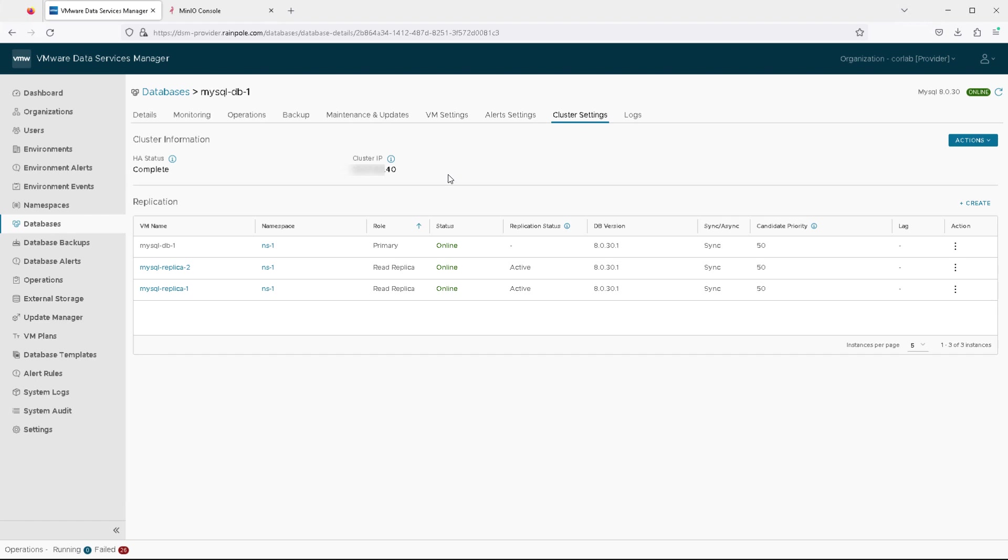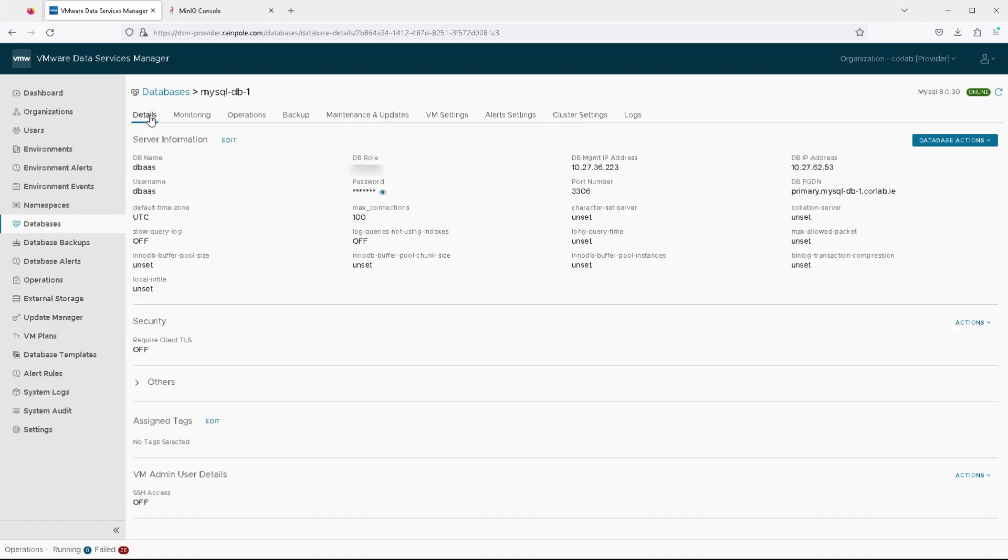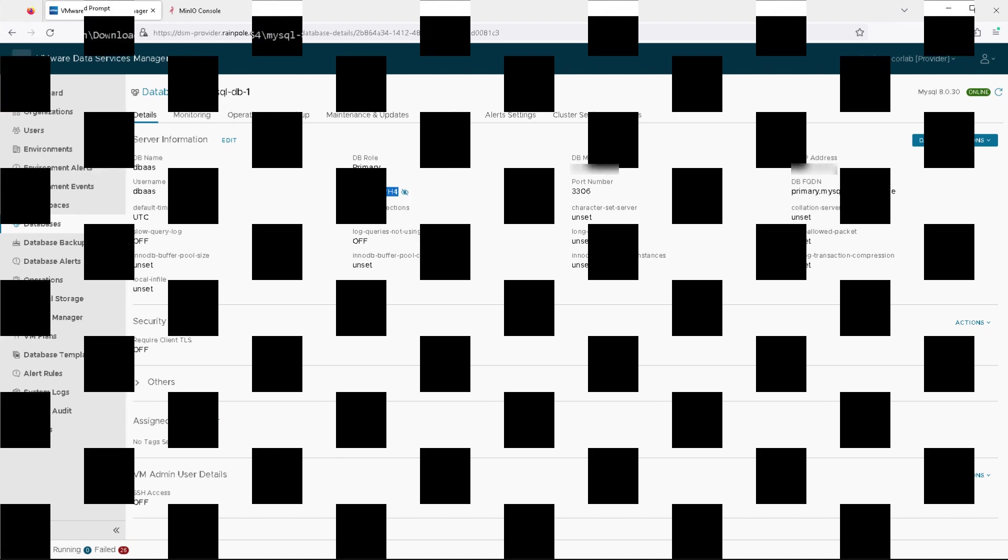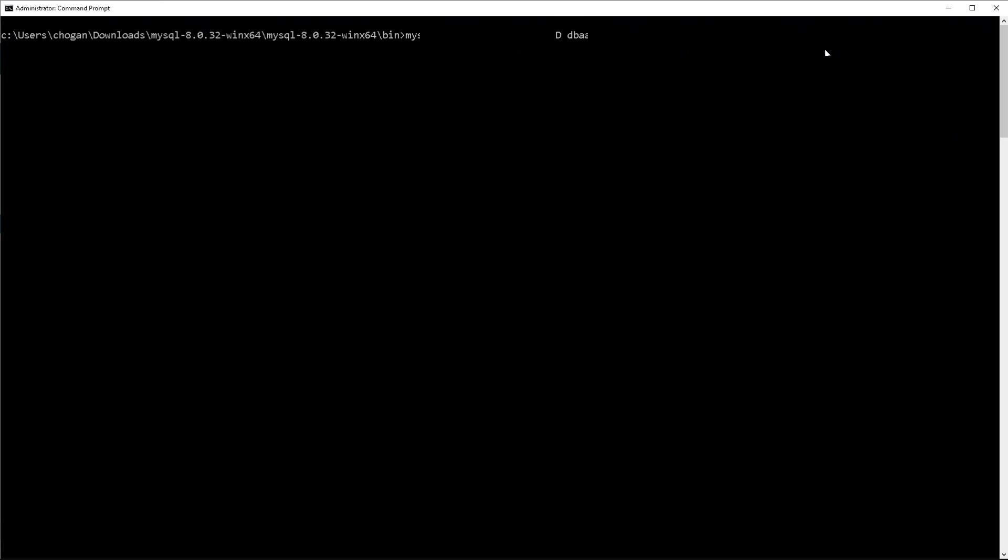And once again, returning to the cluster settings, we have everything that we need in order to gain access. So let's try and gain access. We're going to access the database DB as a service with the username DB AAS and the password that's available there.